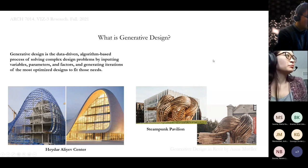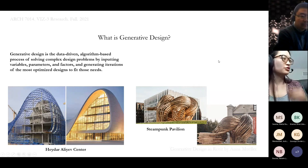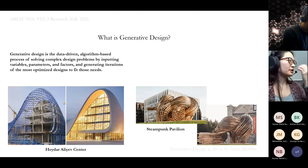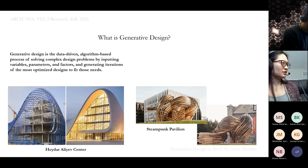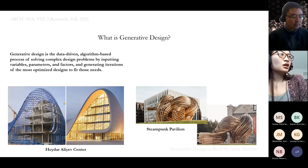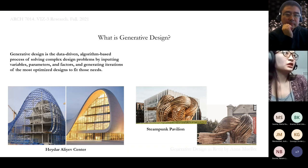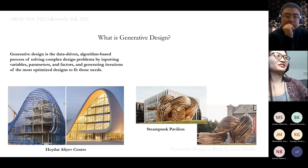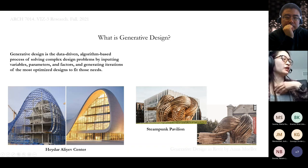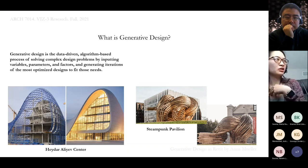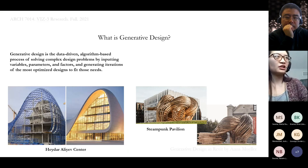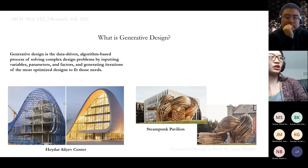I have two pictures that are examples of generative design used in the AEC industry in practice. This is the Heydar Aliyev Center created by Zaha Hadid Architects, completed in 2012 in Azerbaijan, and then the second one is the Steampunk Pavilion, created by a group of architects in 2019 in Estonia.